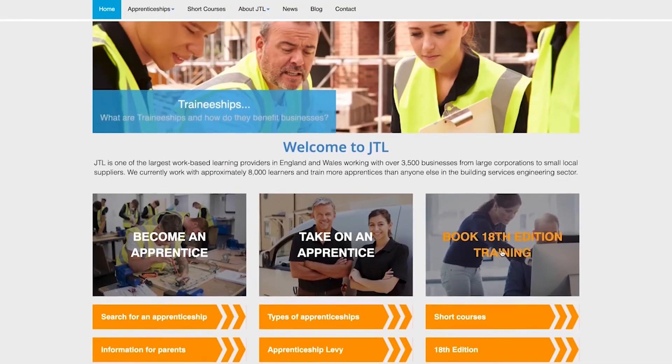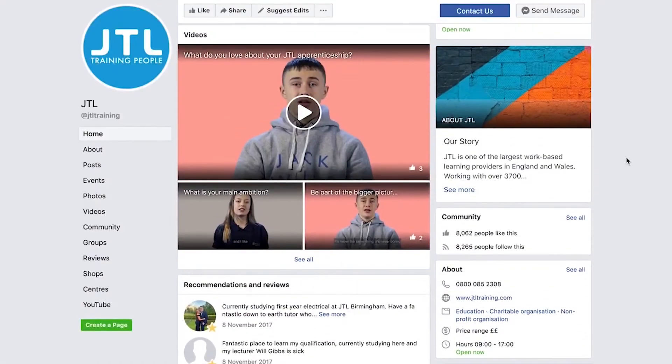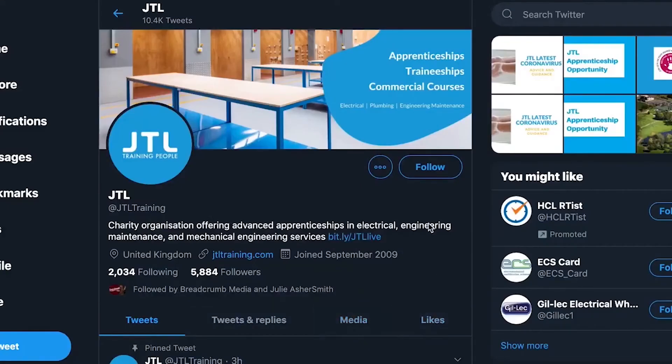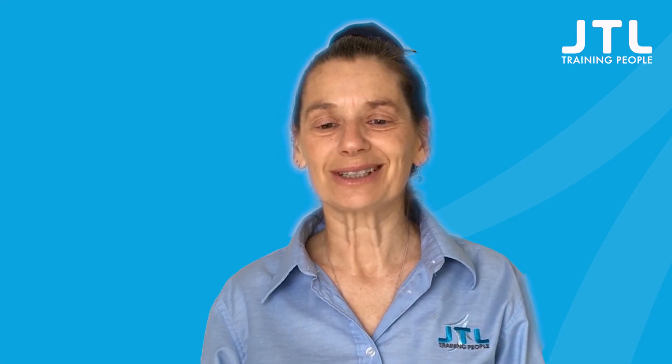You can like and subscribe through our various social channels and share the content amongst your community of electricians. We hope you enjoy this course and look forward to seeing you again for future online CPD courses.